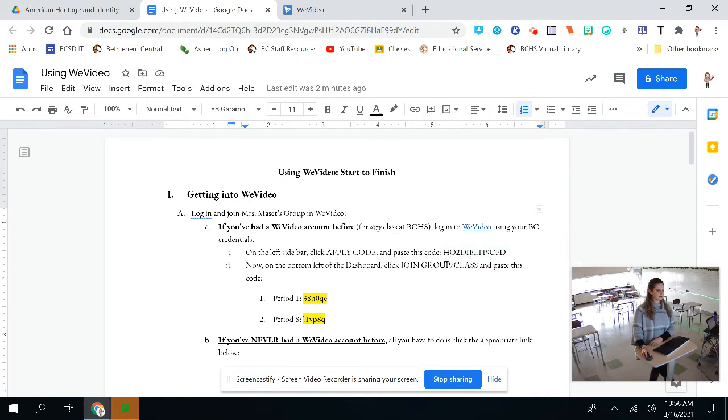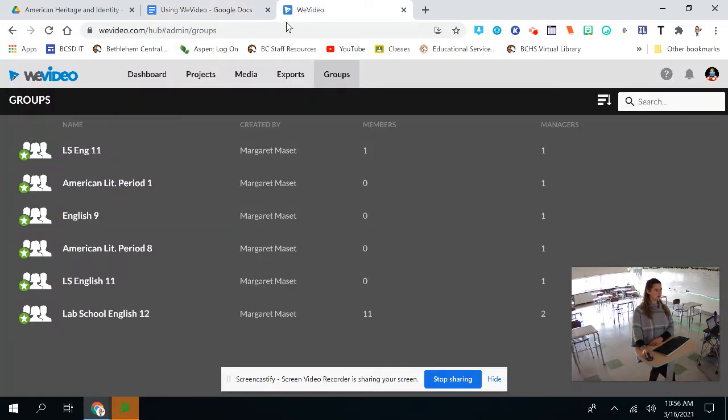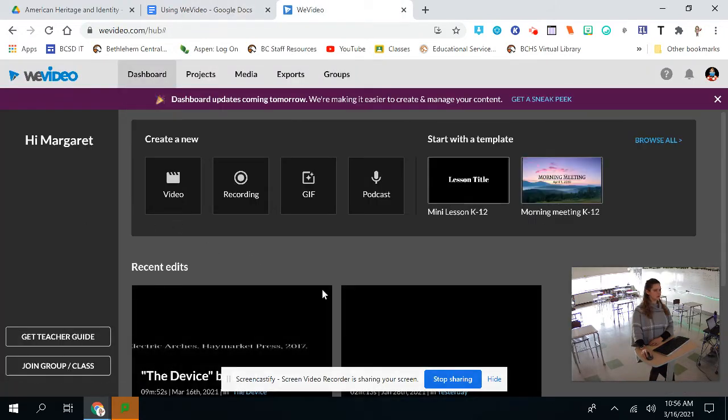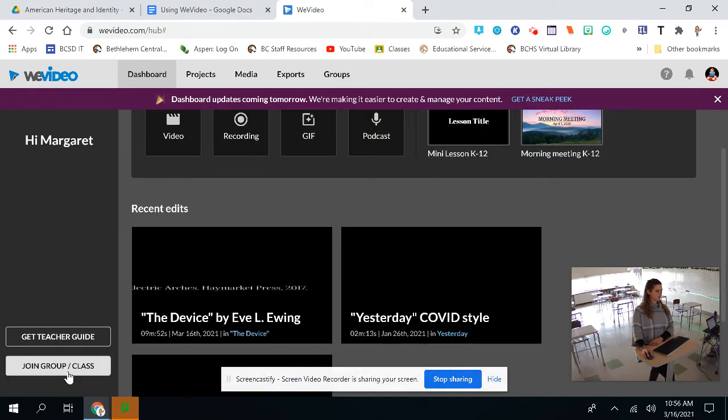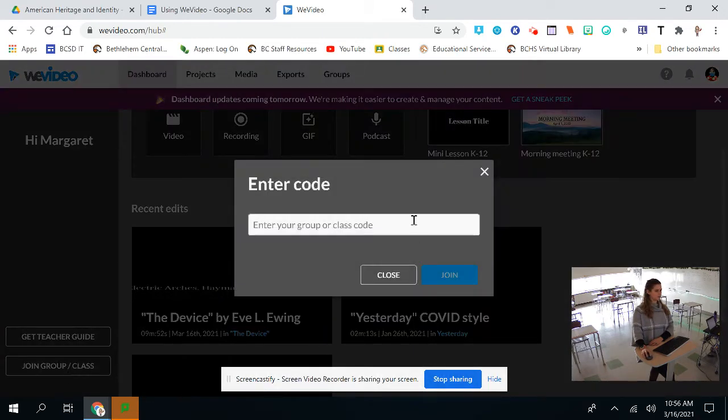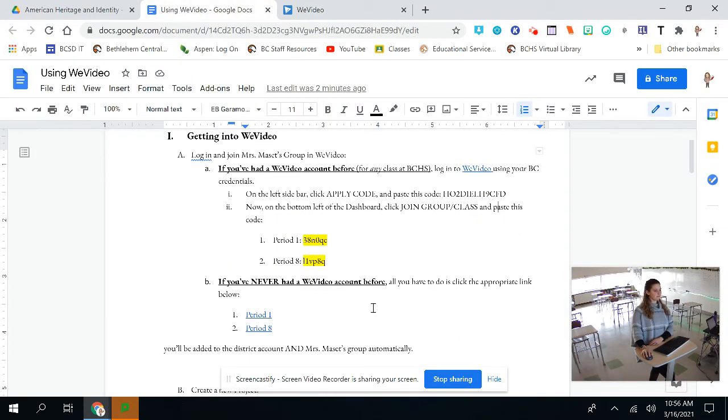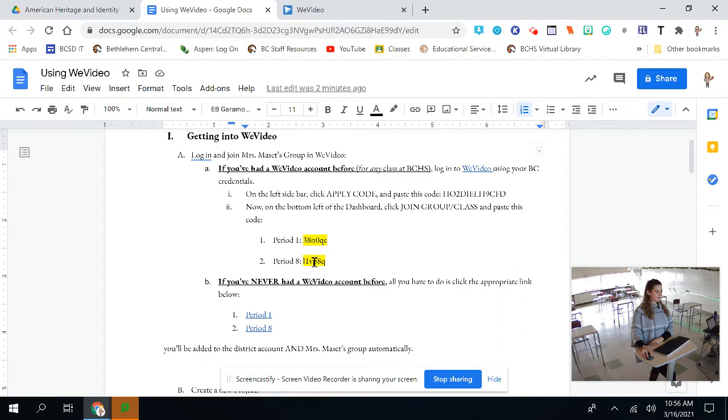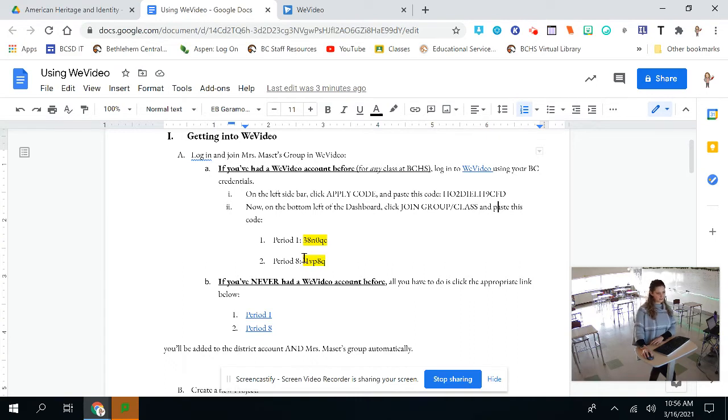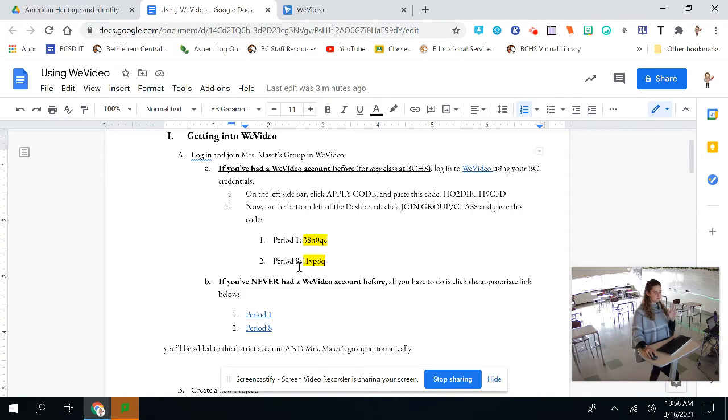After you have applied the code, you're going to go to the bottom left of the dashboard and press join group slash class and paste this code. So if you are on the dashboard, you're going to press join group slash class and this is where you're going to enter one of the codes. For my period 1 folks, you're going to copy and paste this code. For my period 8 folks, you're going to copy and paste this code. And that is a capital I, I believe. L1 VPAQ. If that doesn't work, try L, but if you're just copying and pasting, you should be just fine.